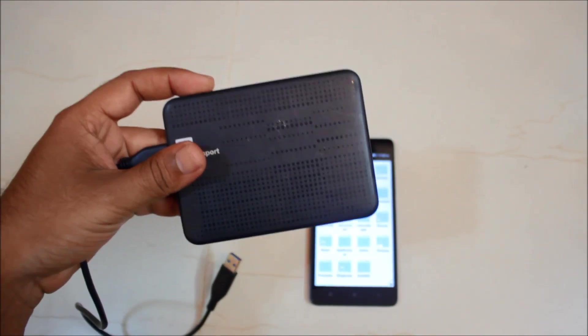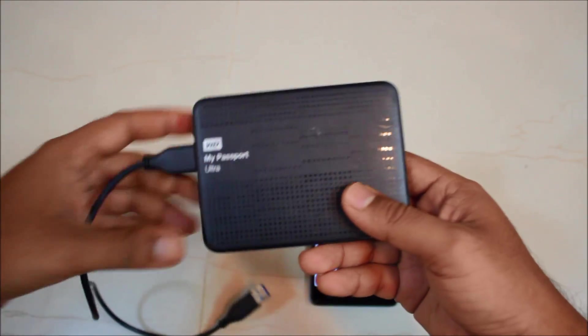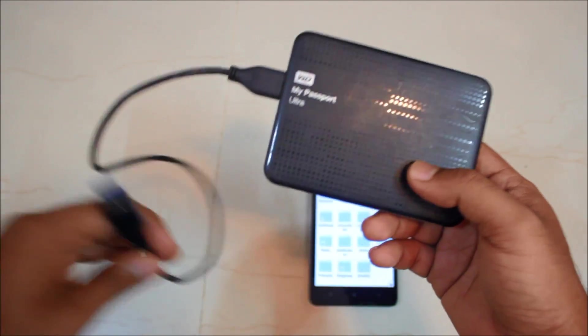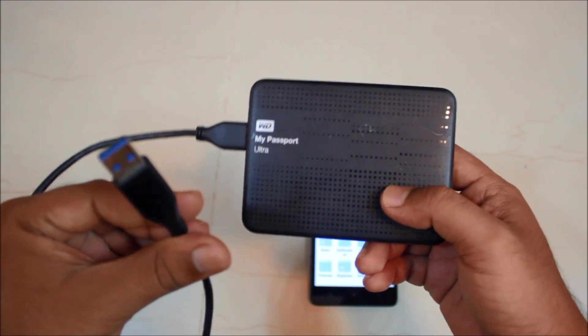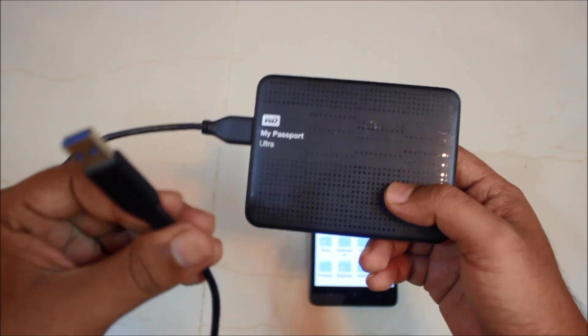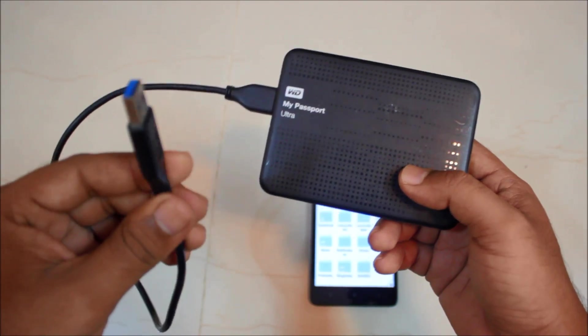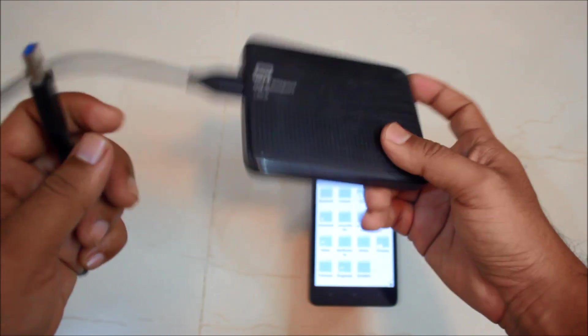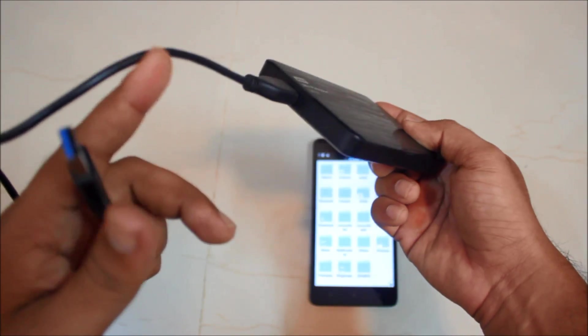Next in line is our My Passport 1TB hard disk and this is the external hard disk. This is not powered by any external power and this will require your phone's power to get it working.